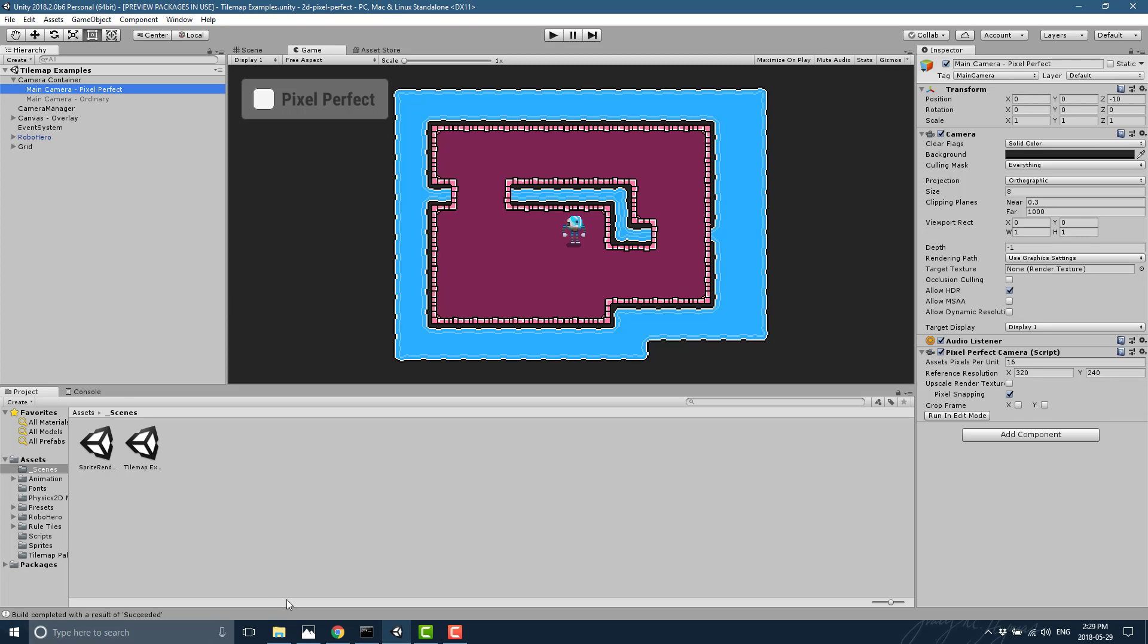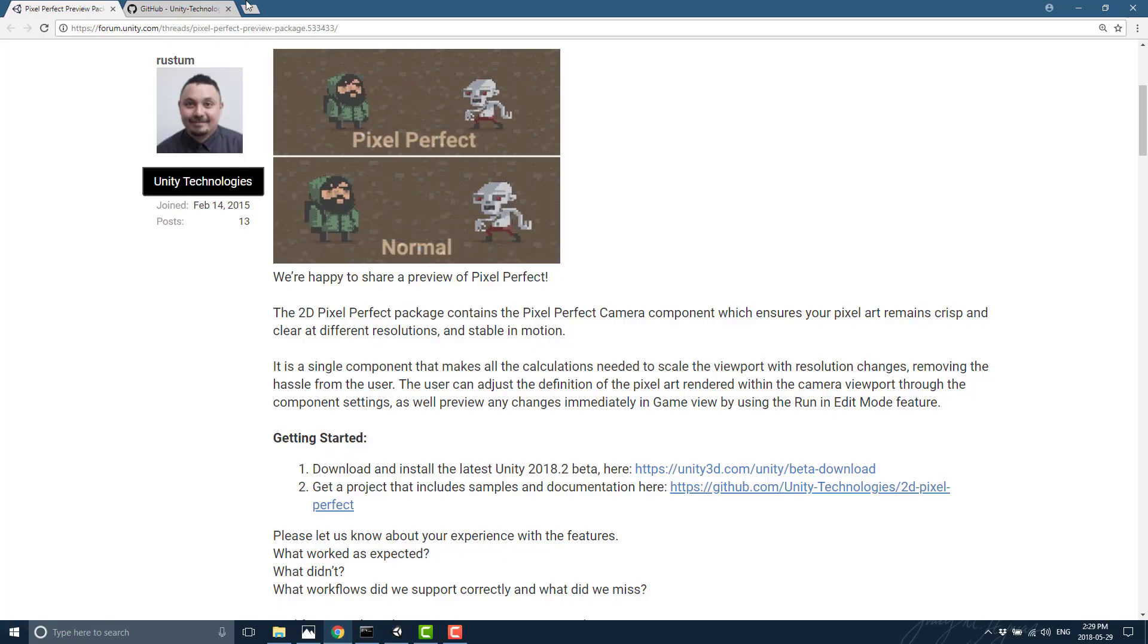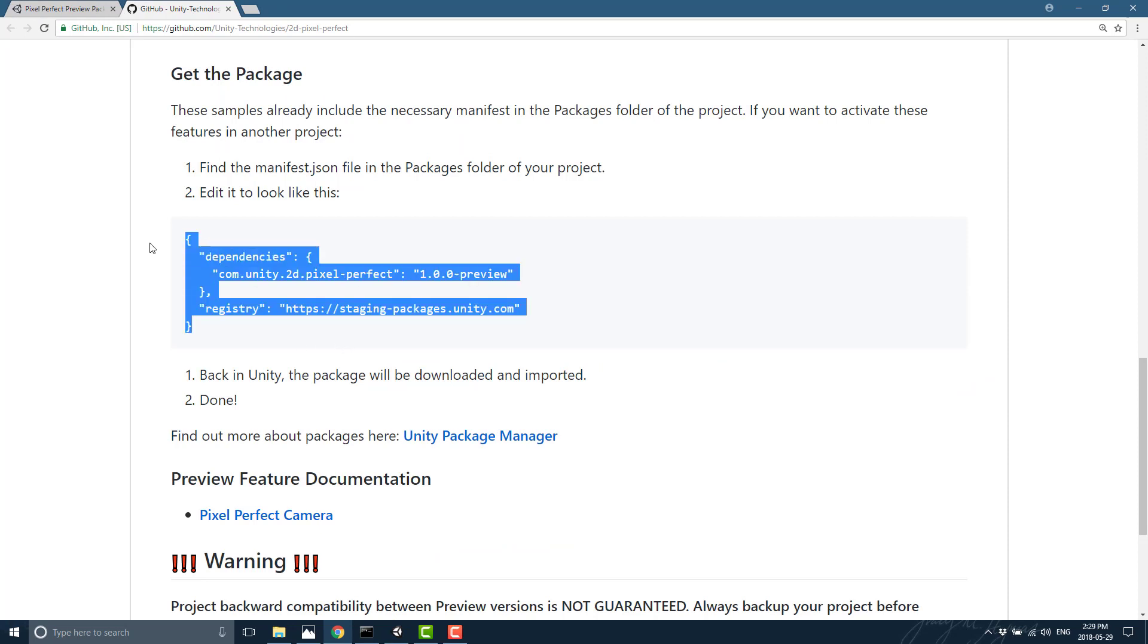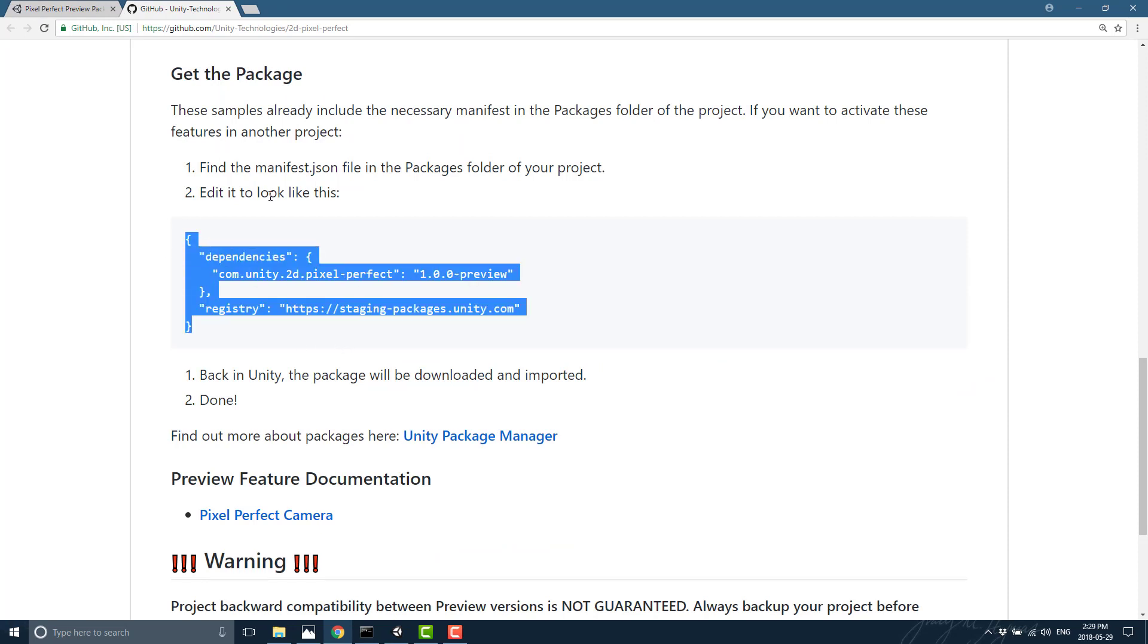Now if you go back over to the documentation or the announcement right here, you will see also instructions on how to get it installed as a package. And this is ultimately a package. So you don't need to grab the full example to take advantage of the pixel perfect camera.